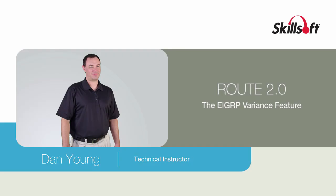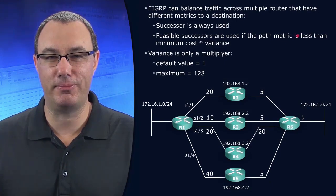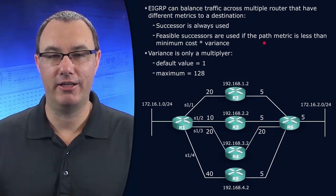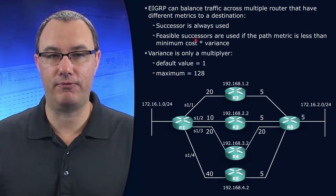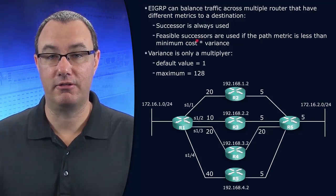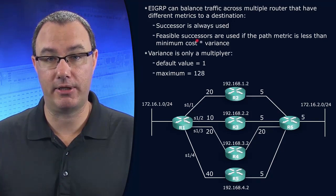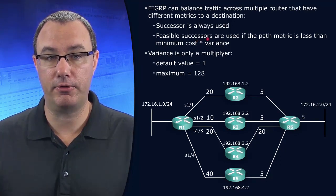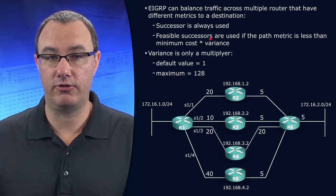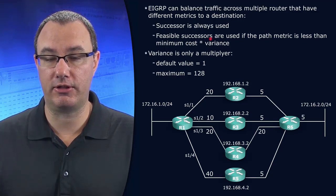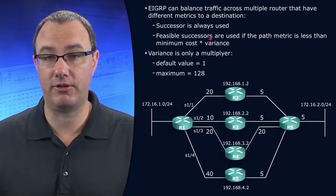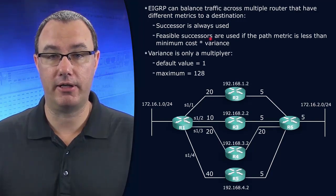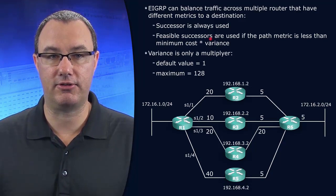The EIGRP Unequal Load Balancing Feature is a sight to behold when it works. Now, to make it work, you first have to have feasible successors. That's not a given. You have to have a backup pathway that passes the feasible successor test, which is a comparison of the reported distance versus the feasible distance. And the reported distance of the candidate has to be less than the feasible distance. That's basically the metric of the successor.